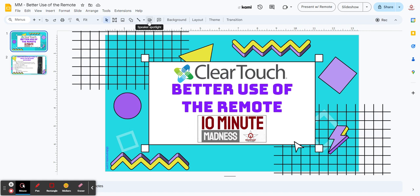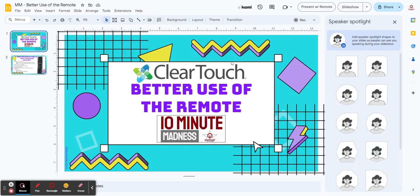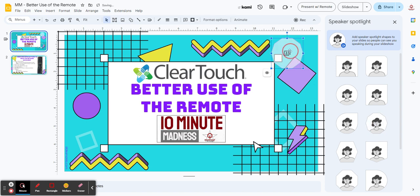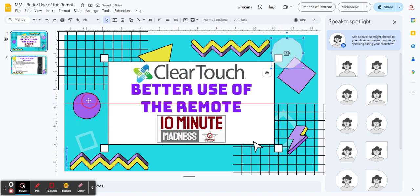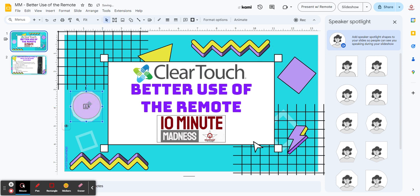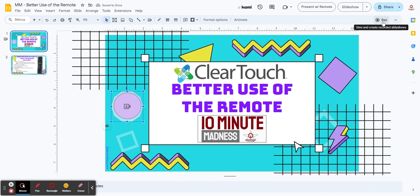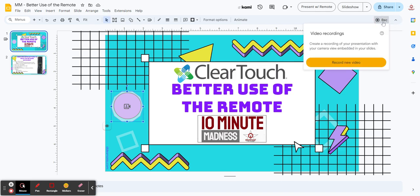I'm going to click on this and choose this one right here. I'm going to move it where I want it — put it right over here into this circle that goes right here. Then I'm going to hit my good old record button to record my slides and conversation over it.